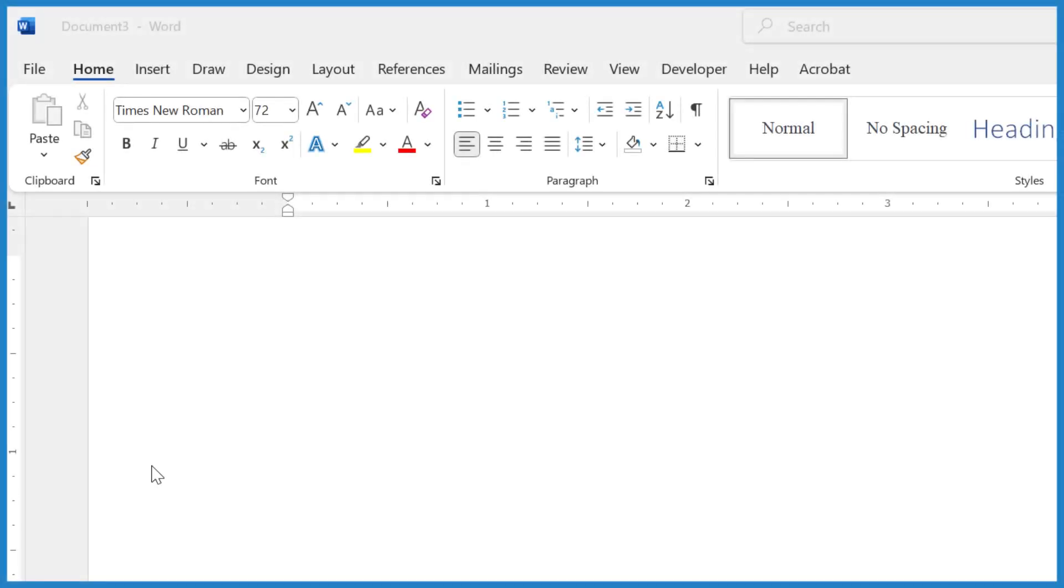So let me show you how to insert the one-half symbol, the fraction one-half in Microsoft Word.